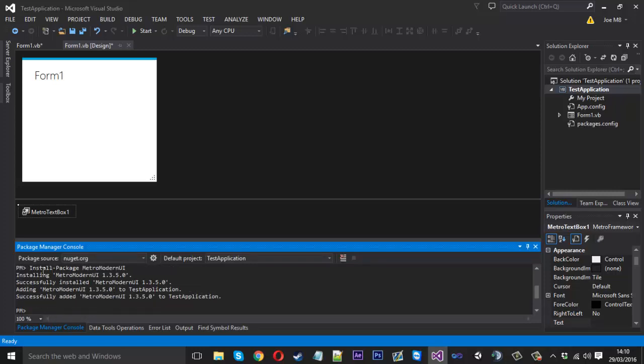So you can see here in the console, it's installing it, successfully installed. It's adding it to the application and it's successfully added. So now if we just quickly save this.